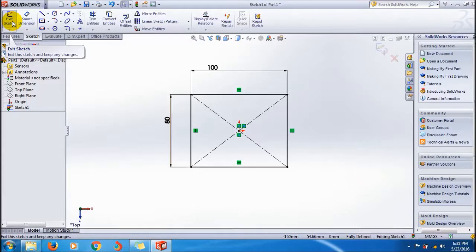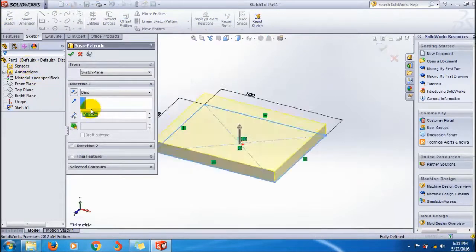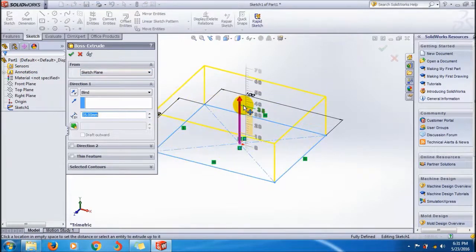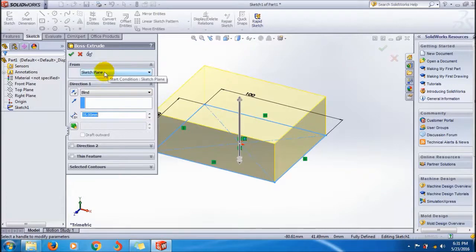Before going to Extrude Boss/Base feature, click Exit Sketch. Before using any feature, click Exit Sketch. Make sure that you click Exit Sketch.